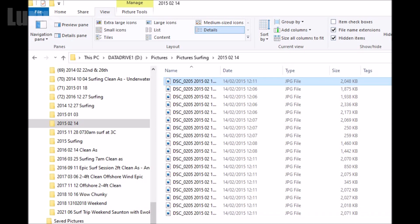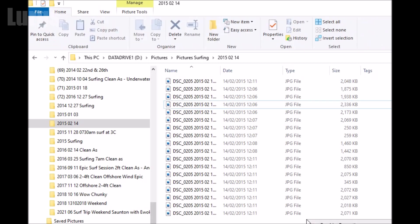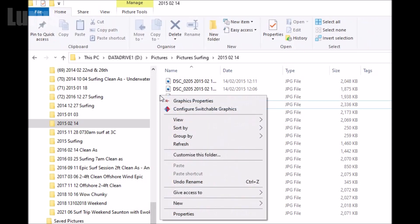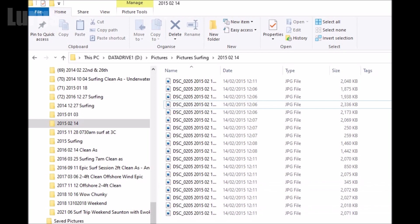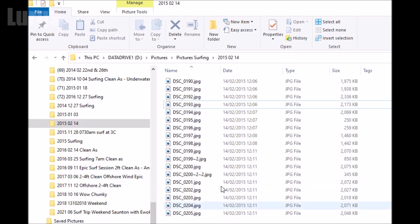As you can see, it's renamed all the files to DSC 0205 and I don't really want that. So right-click anywhere in that area, click on undo rename. That puts it all back to how it was. Select them all again.